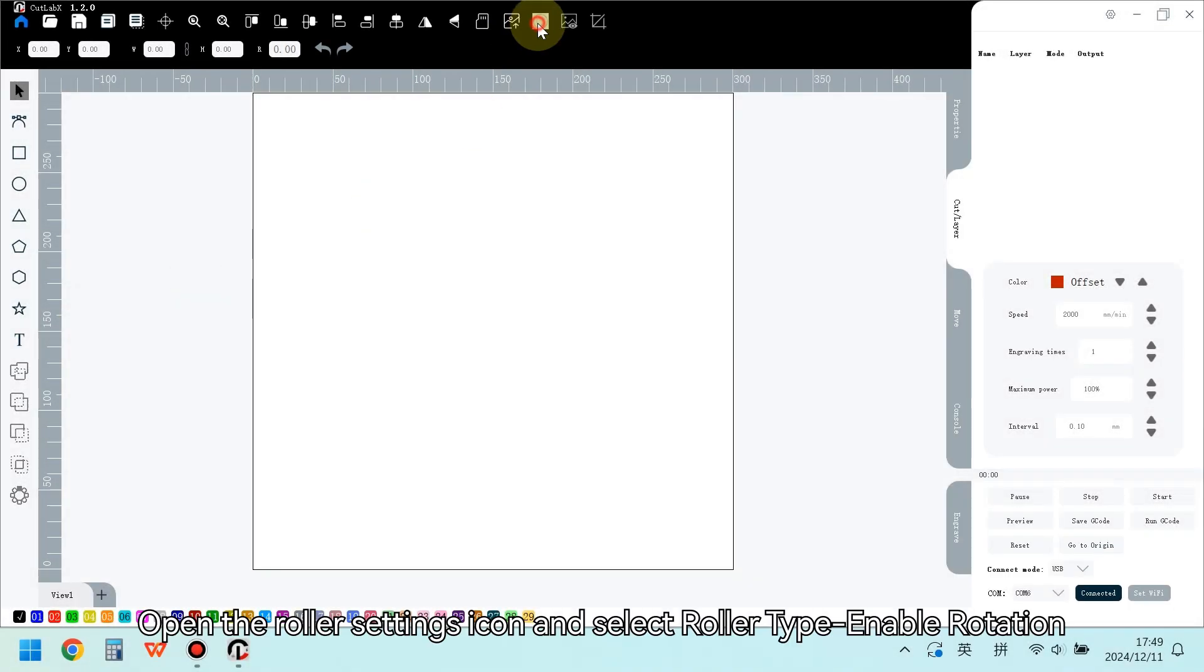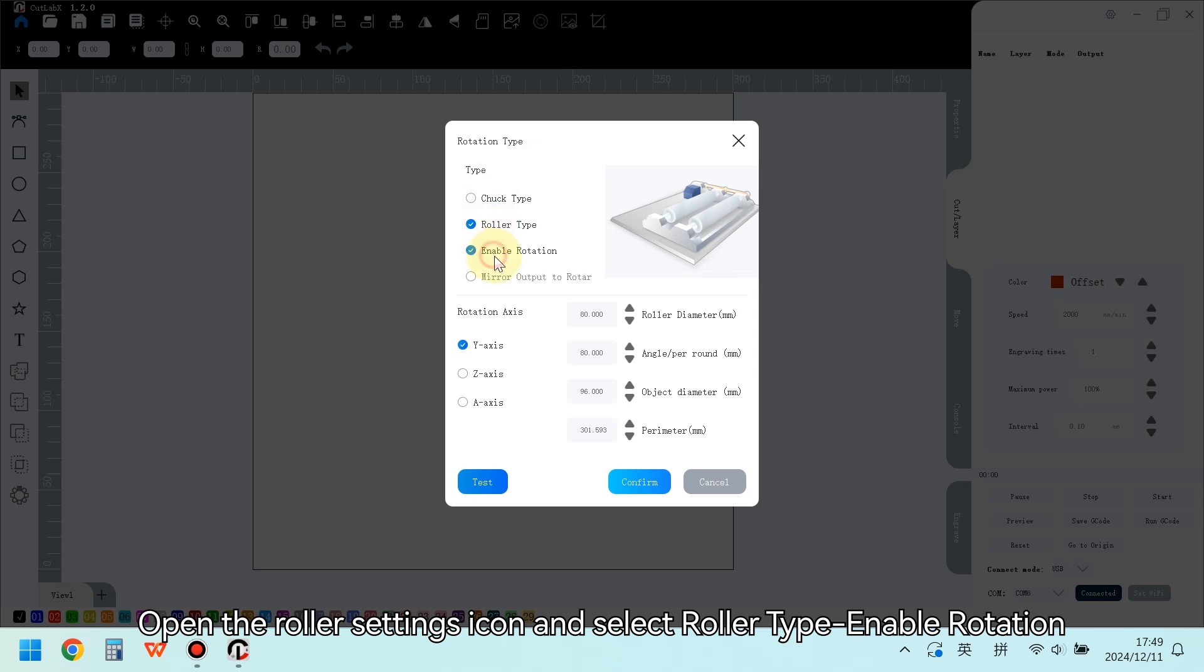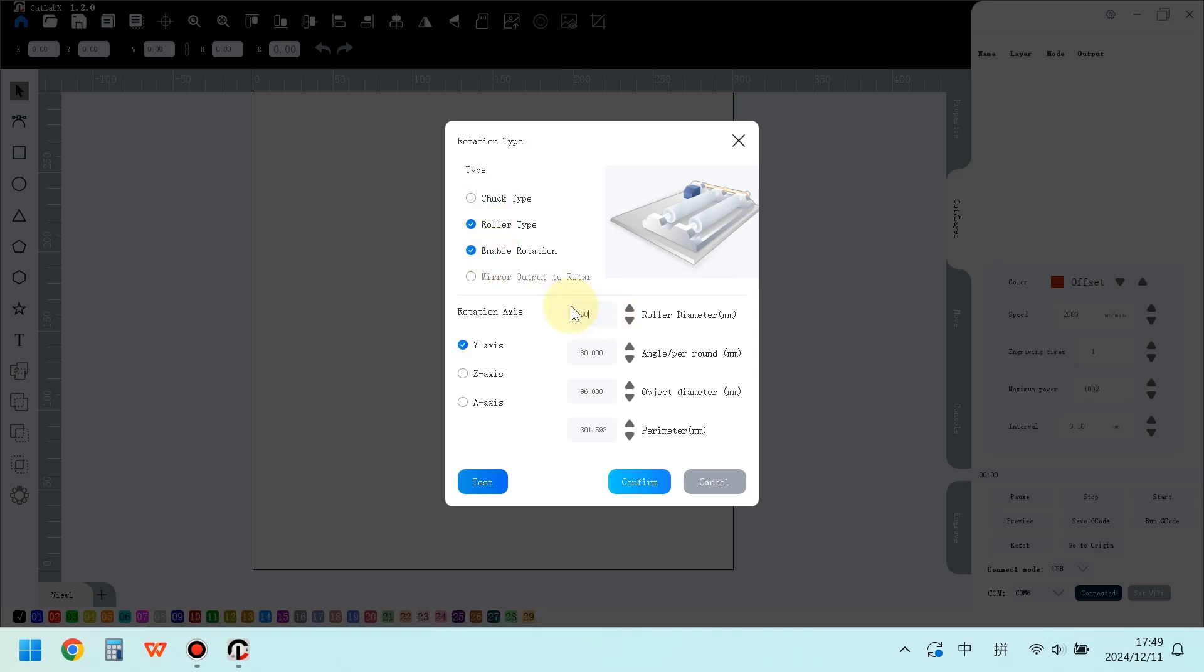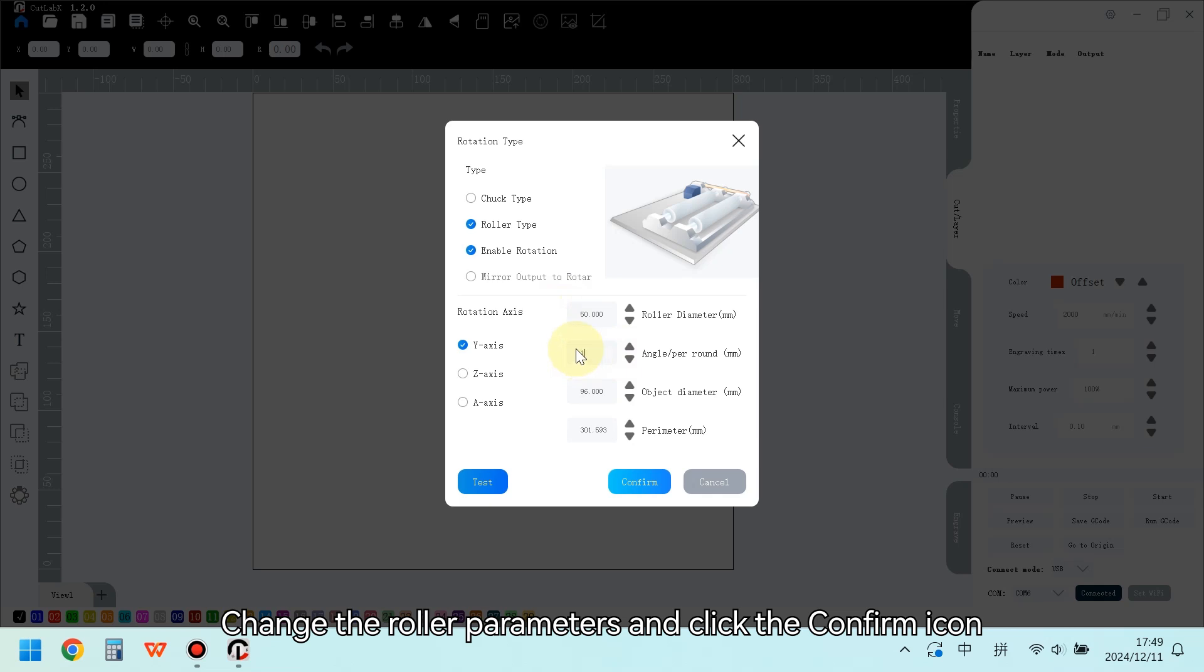Open the roller settings icon and select Roller Type Enable Rotation. Change the roller parameters and click the Confirm icon.